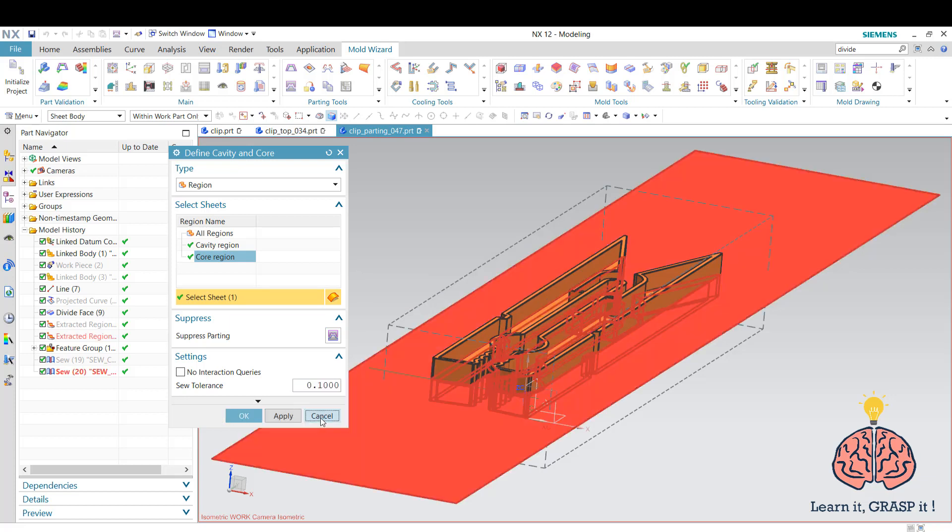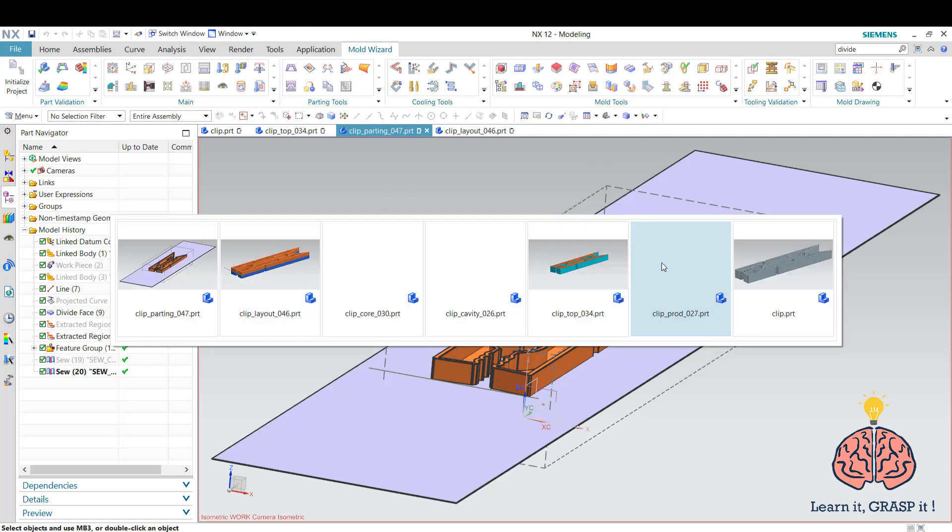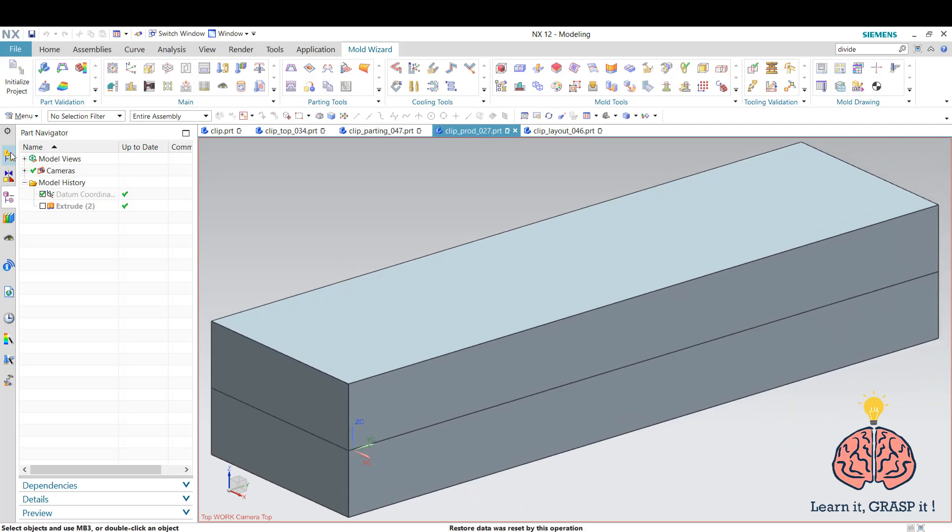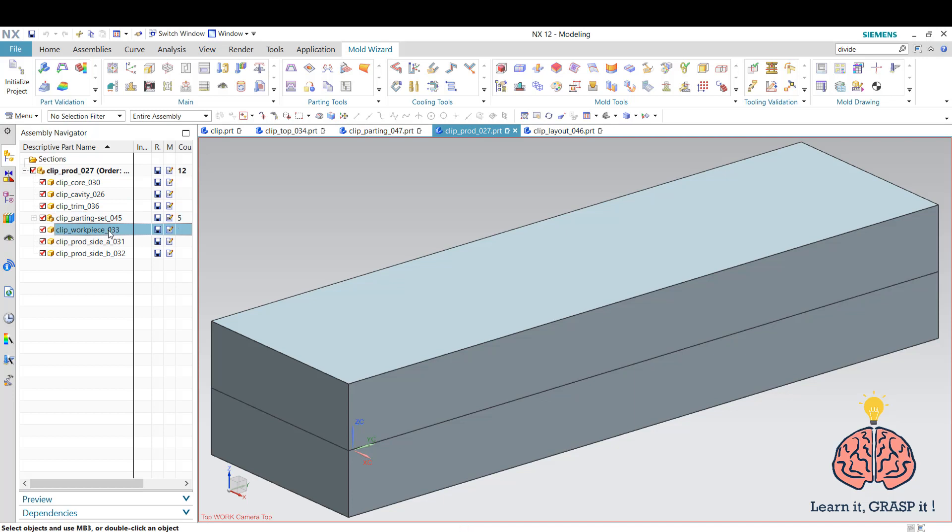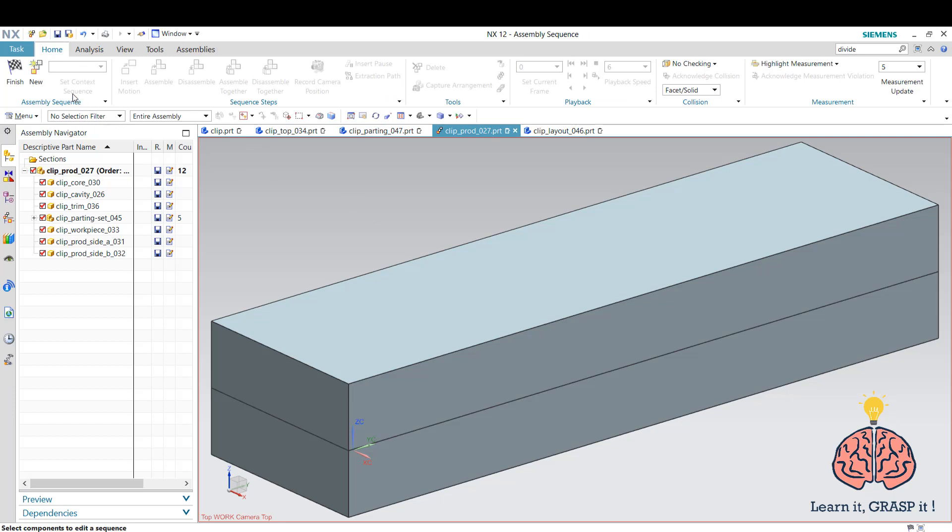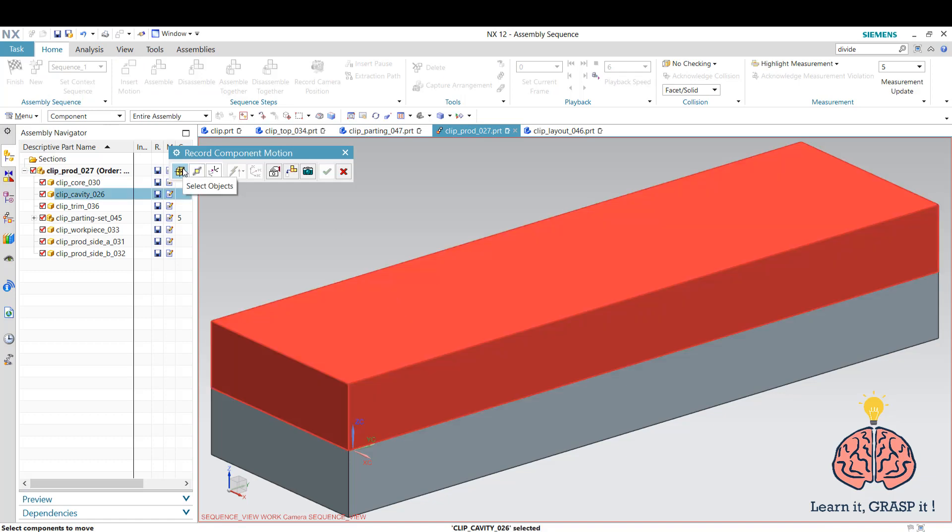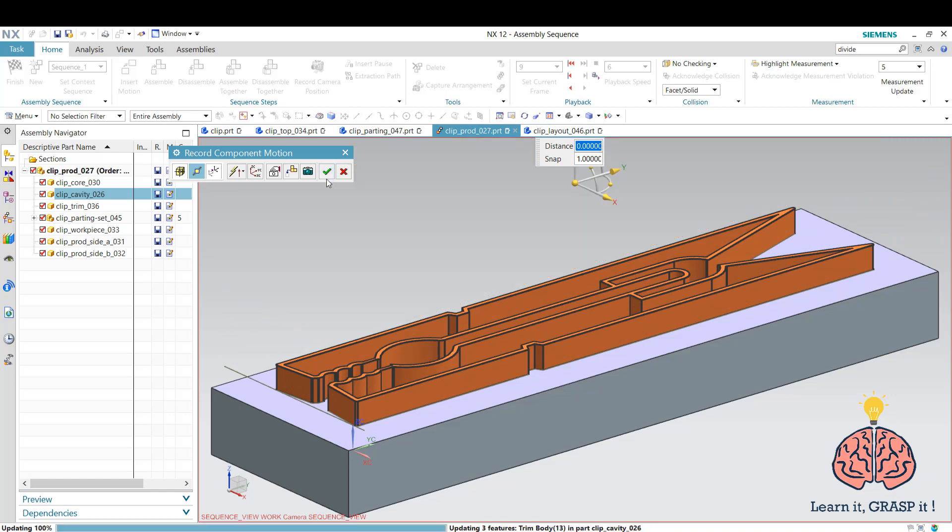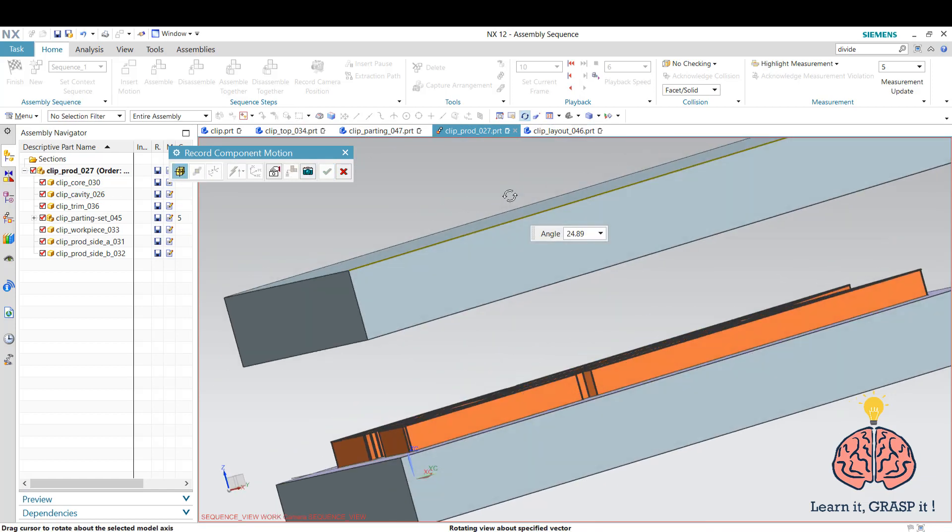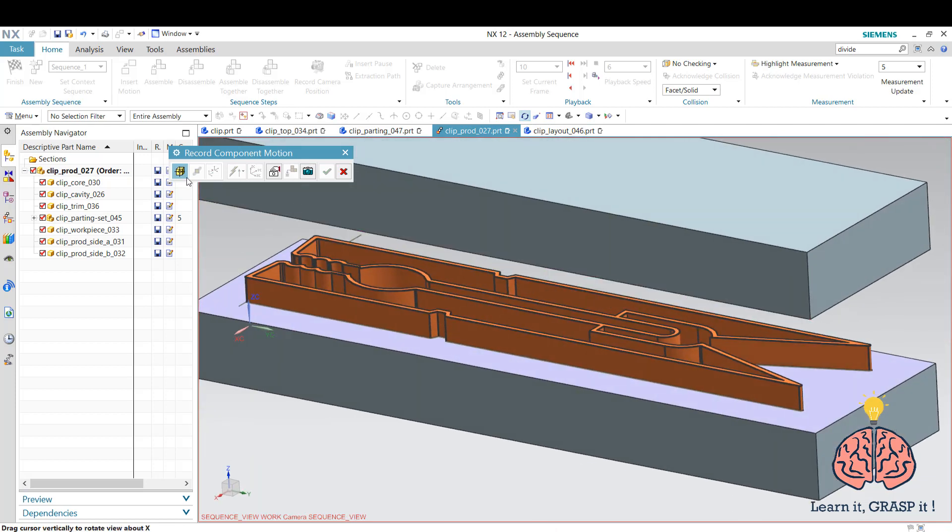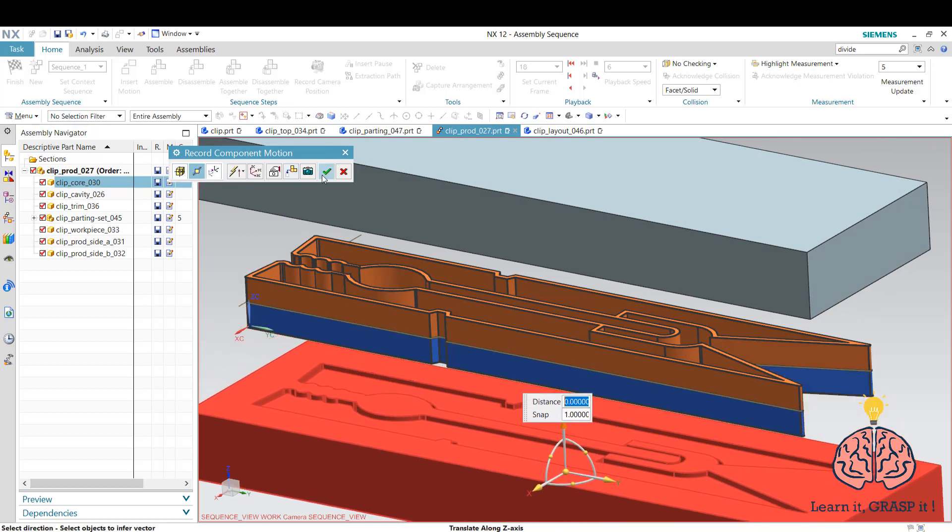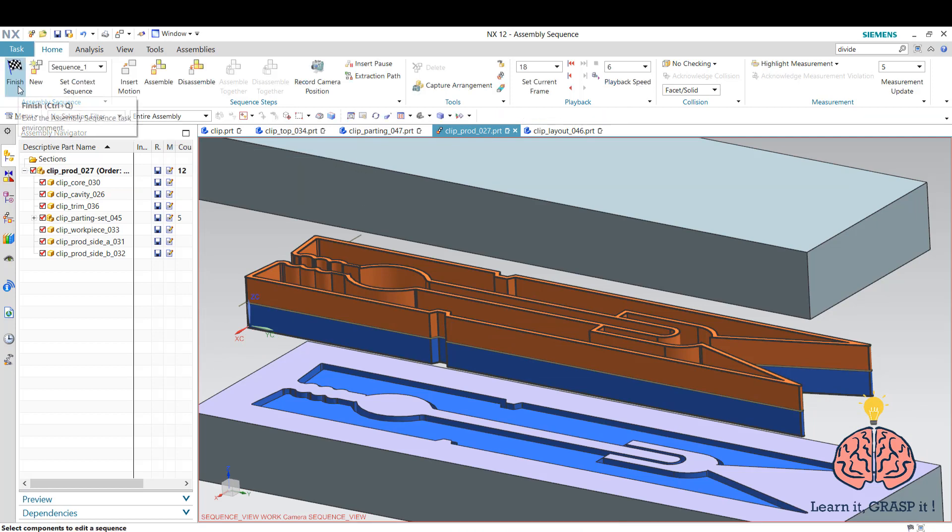We press cancel as he's already made them. If I want to go back to our tree, I'm going to select the product which contains everything that we have done - the core and the cavity and parting set or piece, everything. What we're going to do next is a little bit of a show. We are going to go to assemblies, then to sequence, and we tell him we want to do a new sequence. We insert the motion - this part to move to the top and camera movement to the sides and the lower parts move to the bottom. And that's it. Then we press finish.